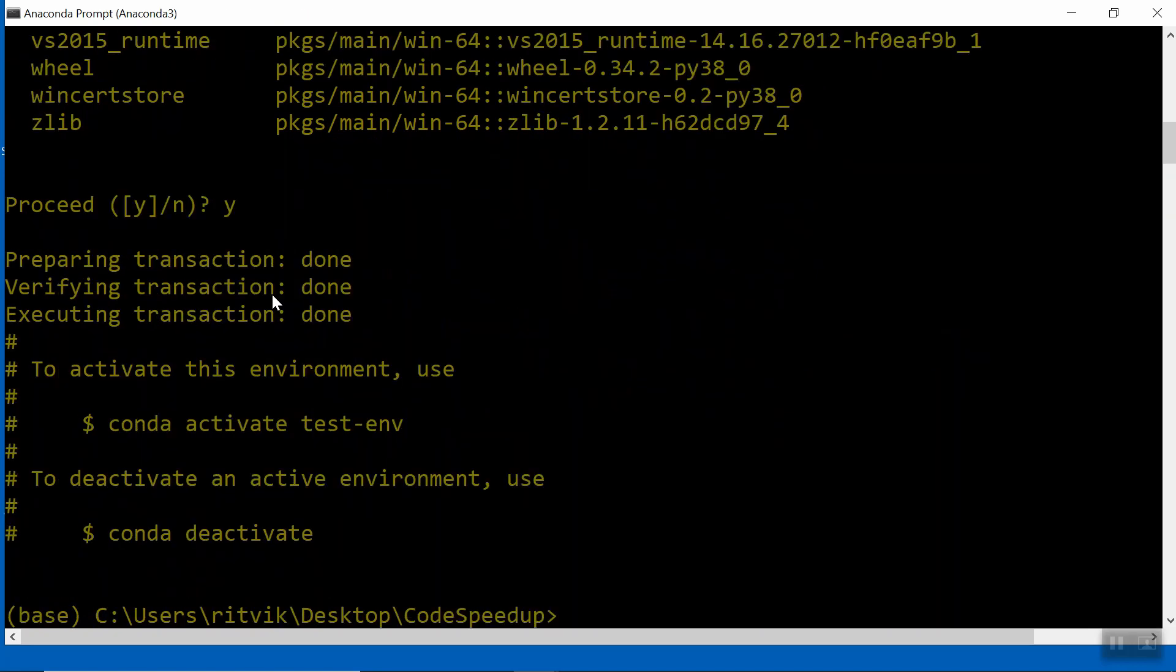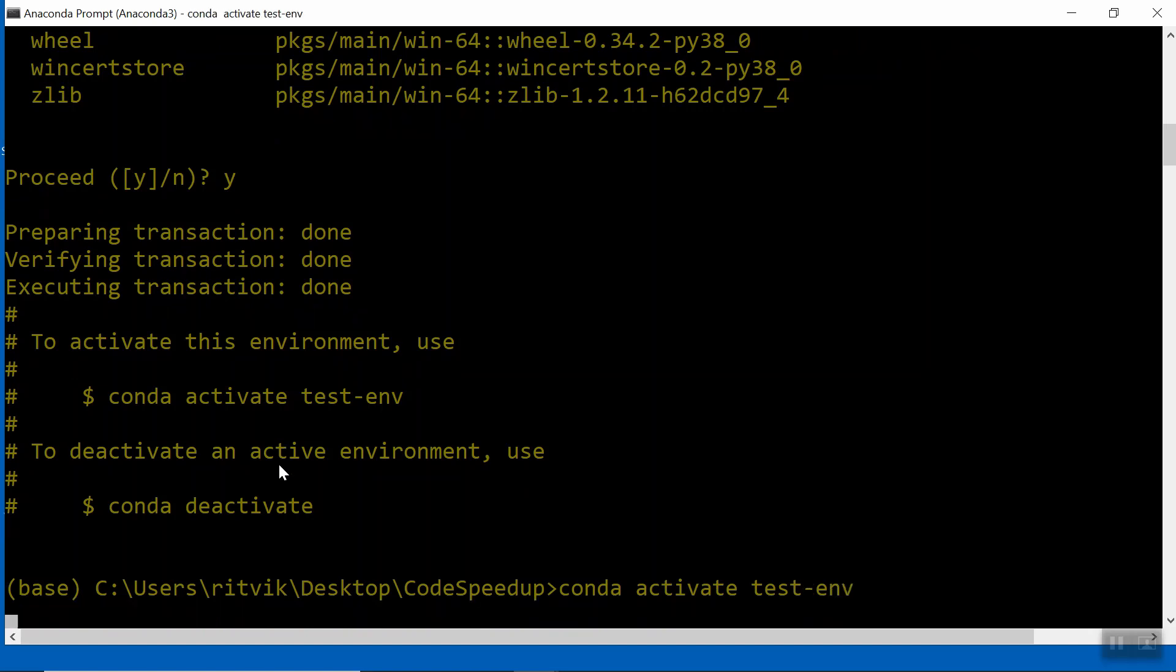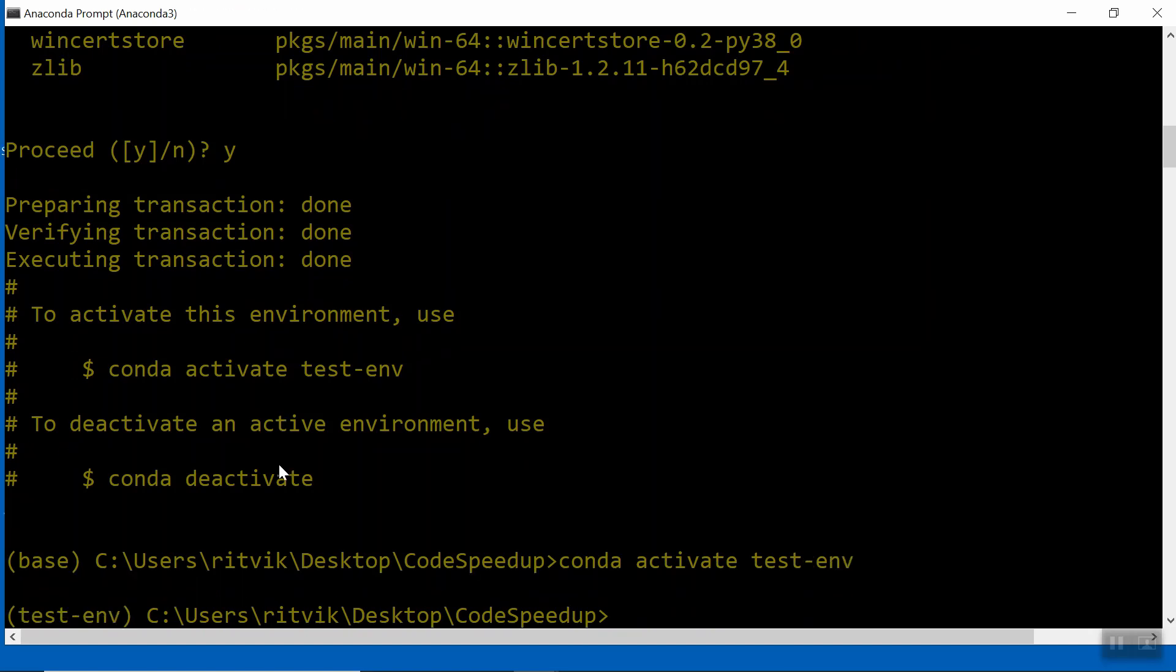Okay, now that I've created this Conda environment, as we see here, to activate it, I simply do conda activate, and the name of the environment. So it's test-env. So at this point, you know I'm in the new environment, because instead of base before my string here, it says test-env, which means I'm now in this test environment.